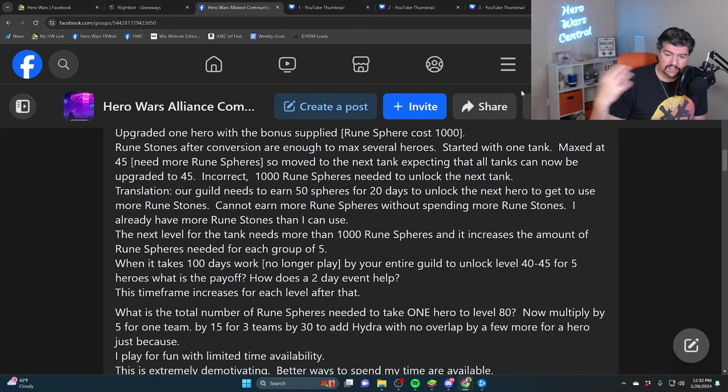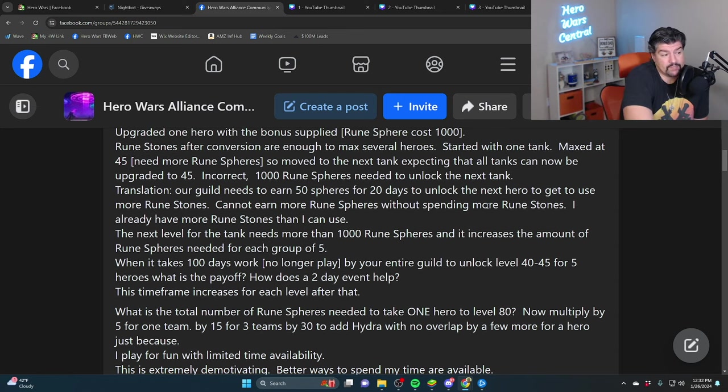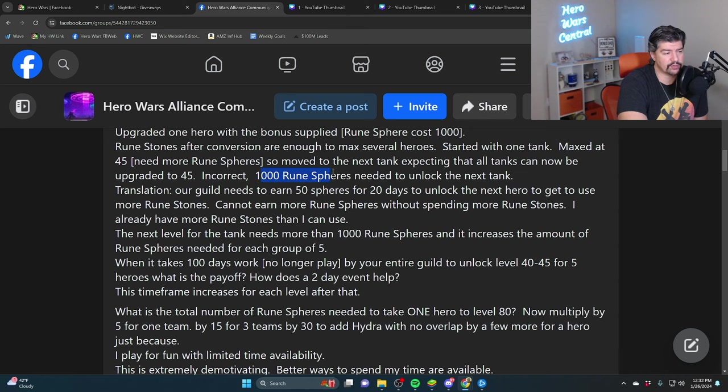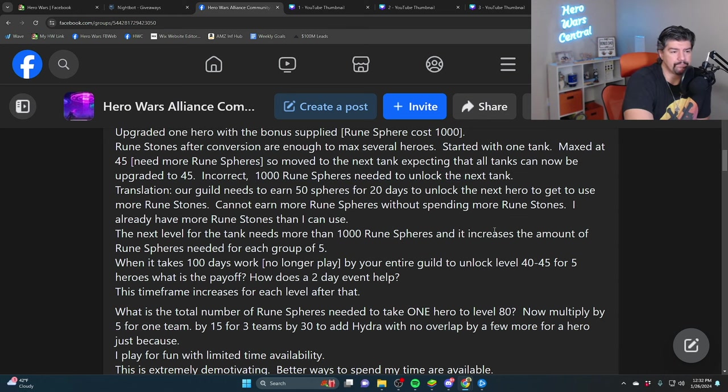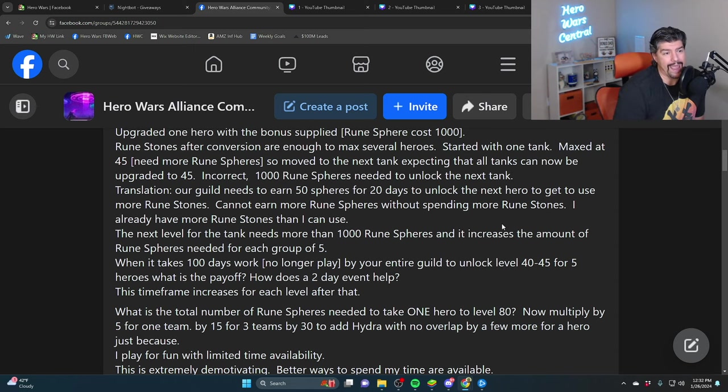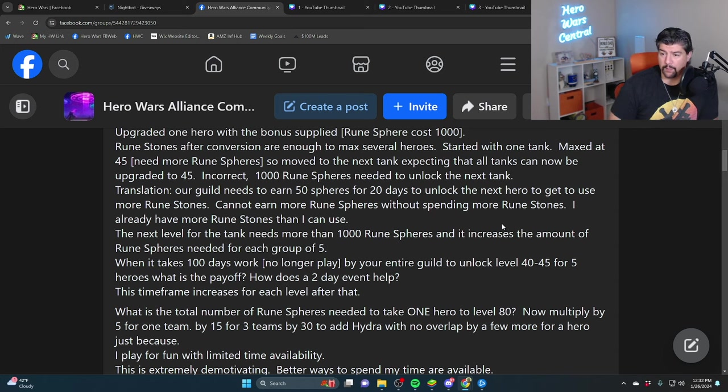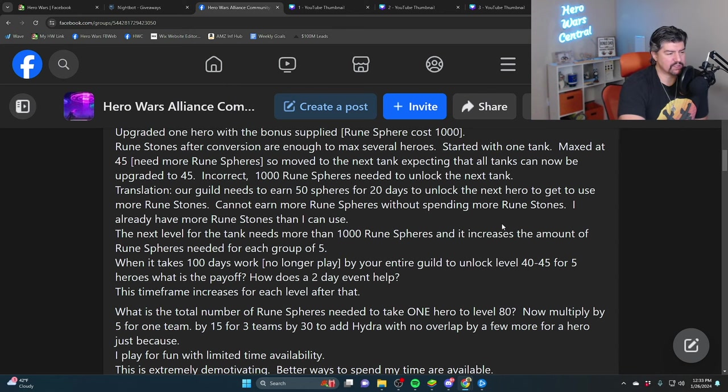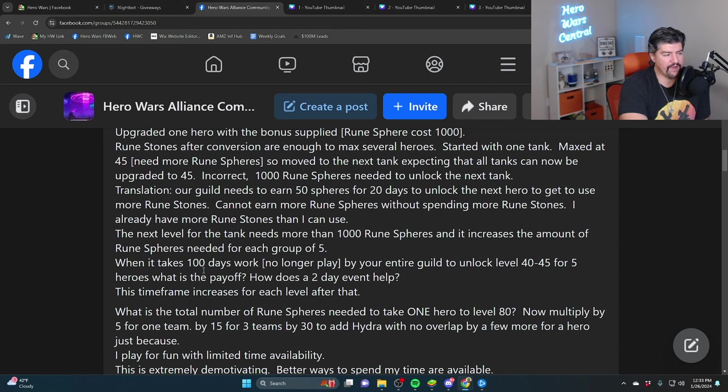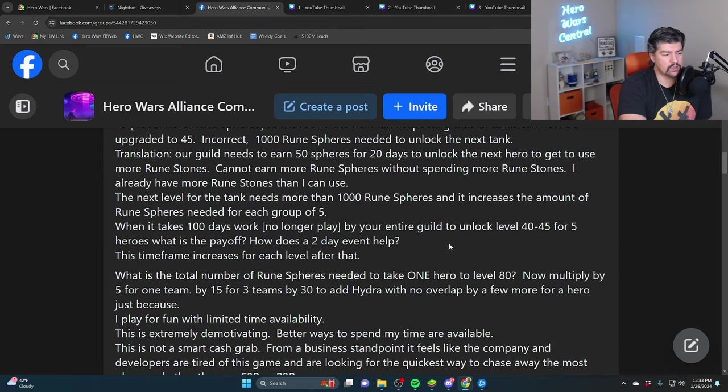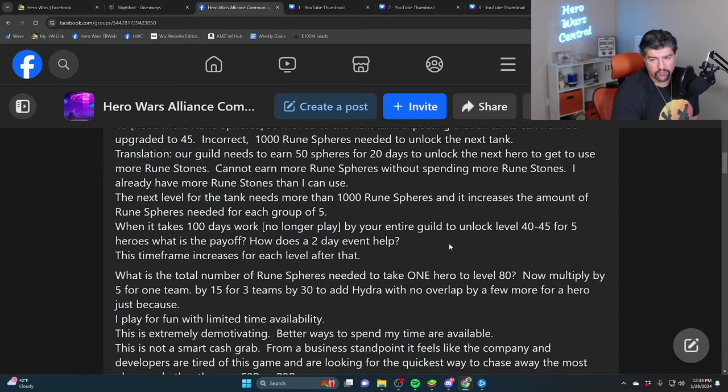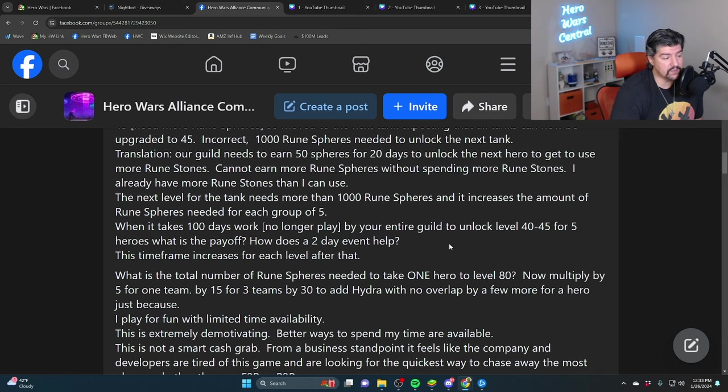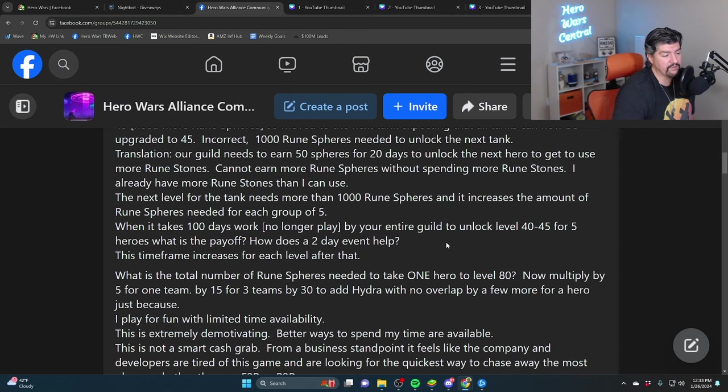Move to the next tank expecting all tanks can now be upgraded to 45. Incorrect. You need 1,000 Runic Spheres to unlock the next tank. You need 41,200 Runic Spheres to level up one hero to 80 glyphs. Now multiply that by five for five heroes in a team, by 15 for three teams, or by 30 to add Hydra with no overlap.